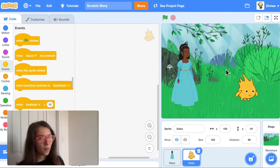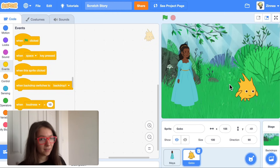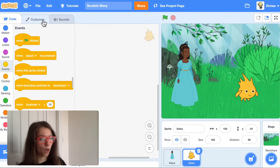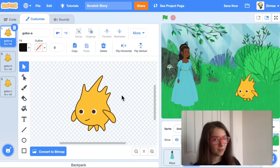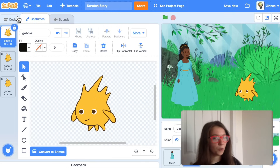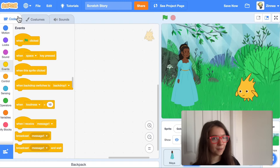If you want this character to be facing your main character, you can click on the costumes tab and click flip horizontal — that will flip it. And now you can go back to the code tab.